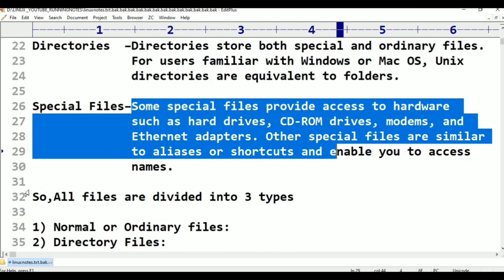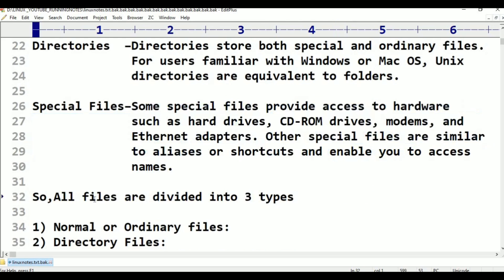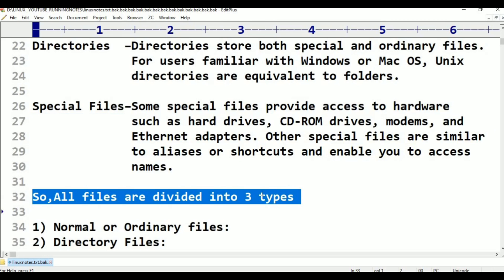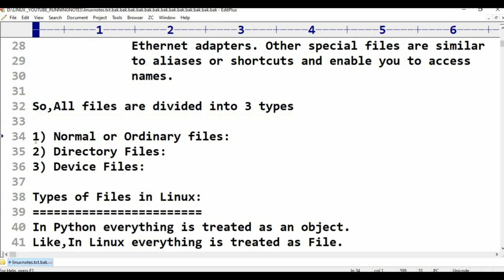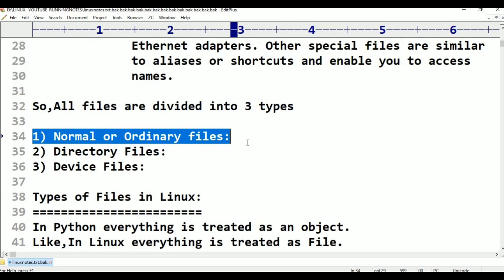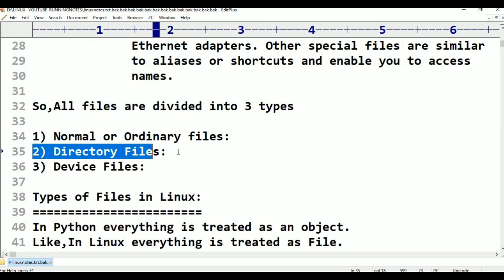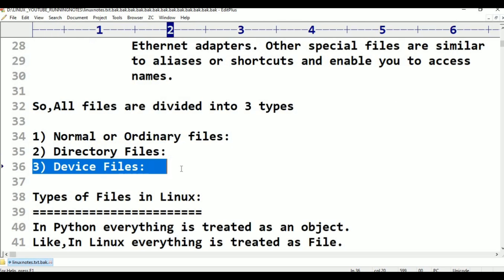So, all files are divided into three types: normal files or ordinary files, directory files, and device files.